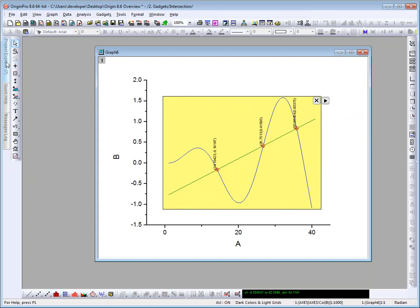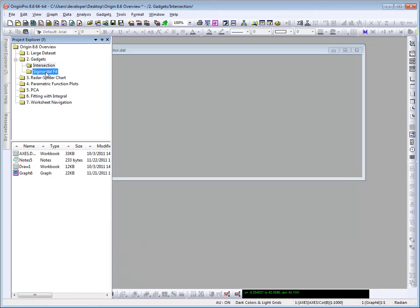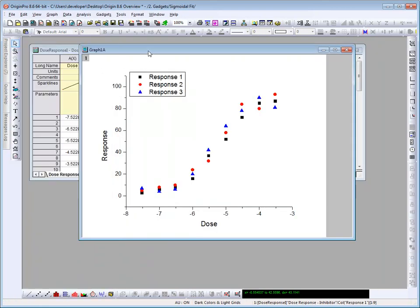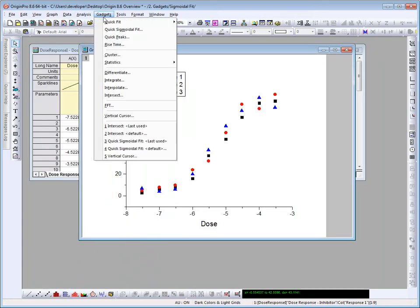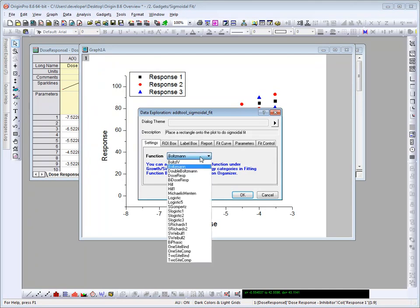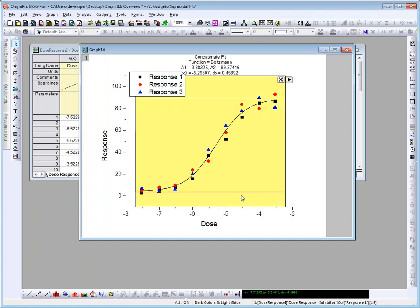Let's go ahead and look at the other new gadget, the sigmoidal fit gadget. Again, with the graph active, I select the gadget, quick sigmoidal fit from the menu. The dialog will open. I'm going to leave my function as the default Boltzmann, and go ahead and click OK. The ROI box will be drawn on the graph, and the parameter values for that fit curve are displayed above the ROI box.